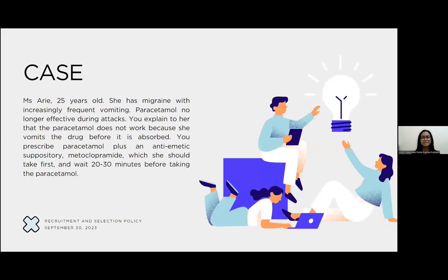I will read the case given to our group. The case is Ms. Ari, 25 years old, she has migraine with increasingly frequent vomiting. Paracetamol is no longer effective. You explain to her that the paracetamol does not work because she vomits the drug before it is absorbed. You prescribe paracetamol plus an anti-emetic suppository, metoclopramide, which she should take first and wait 20 to 30 minutes before taking the paracetamol.